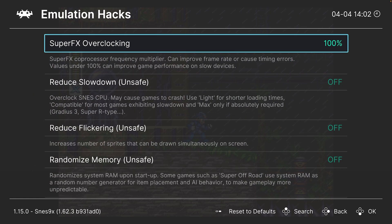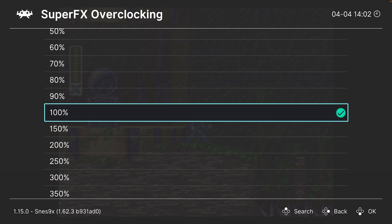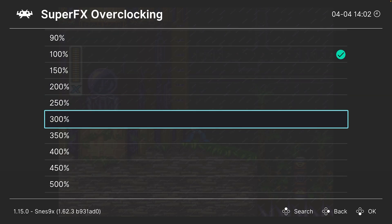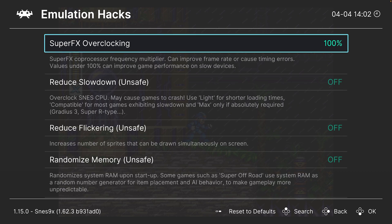So our first option in here is the ability to overclock the Super FX chip. So if you want Star Fox to run faster, you can go ahead and crank this up, get faster FPS in Star Fox. Do know it can break some stuff, so do be aware of that.